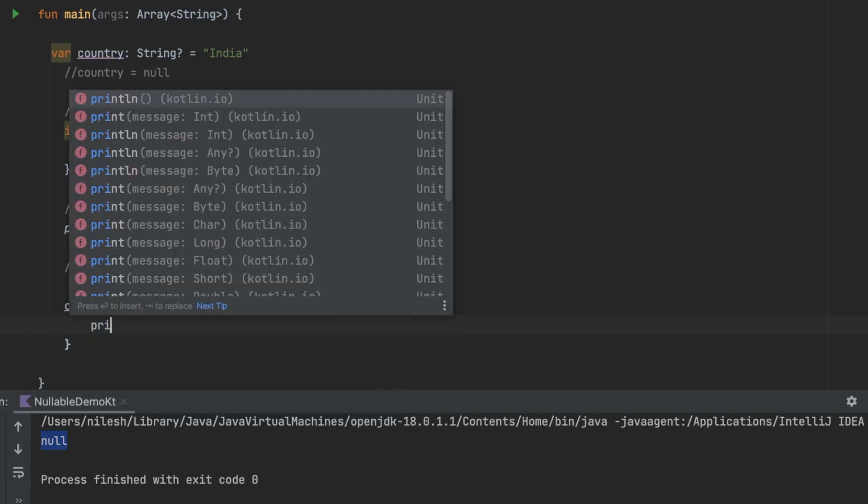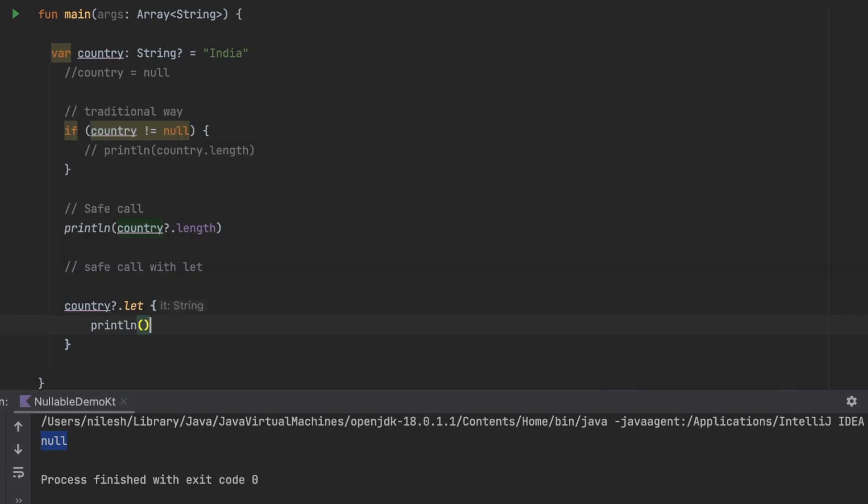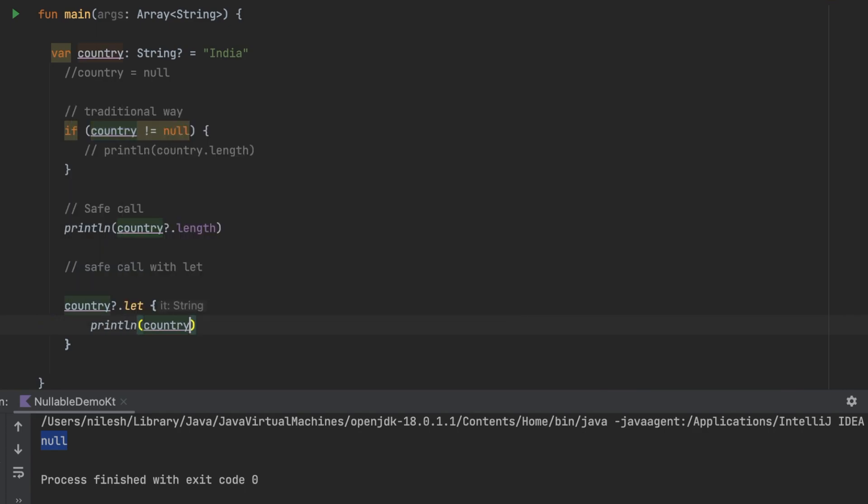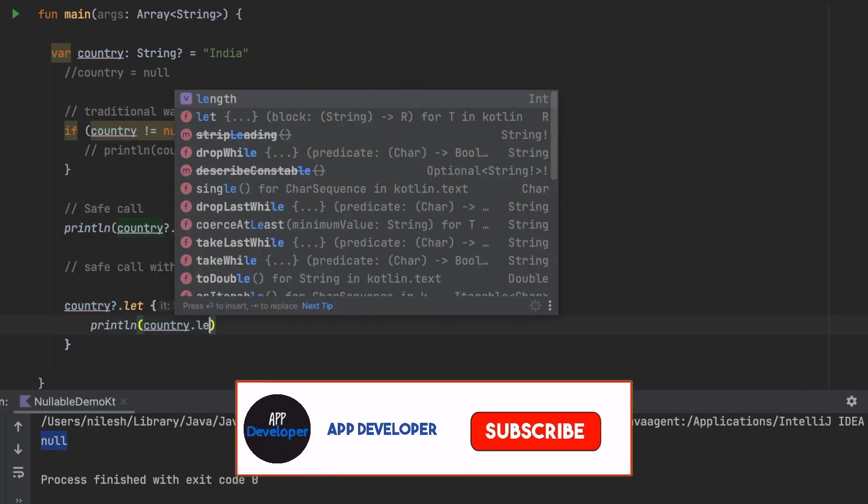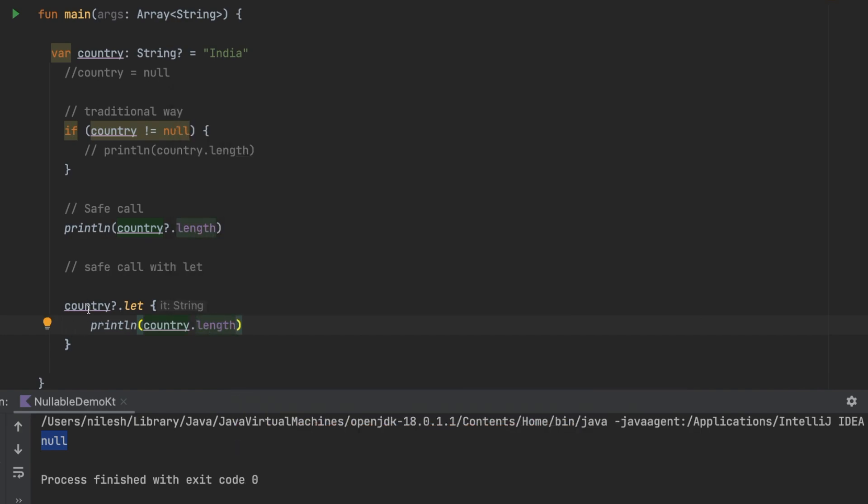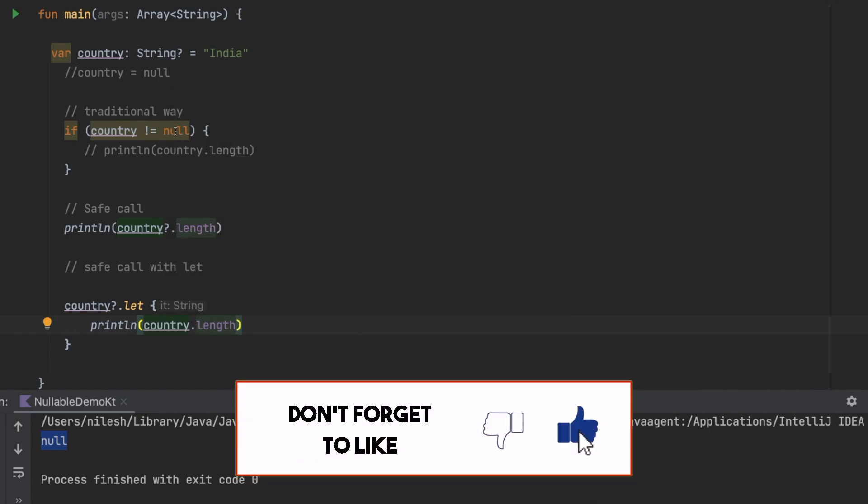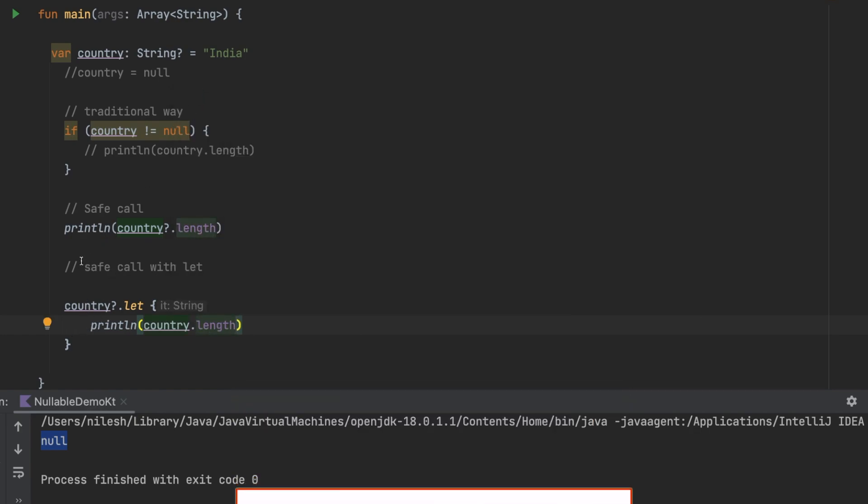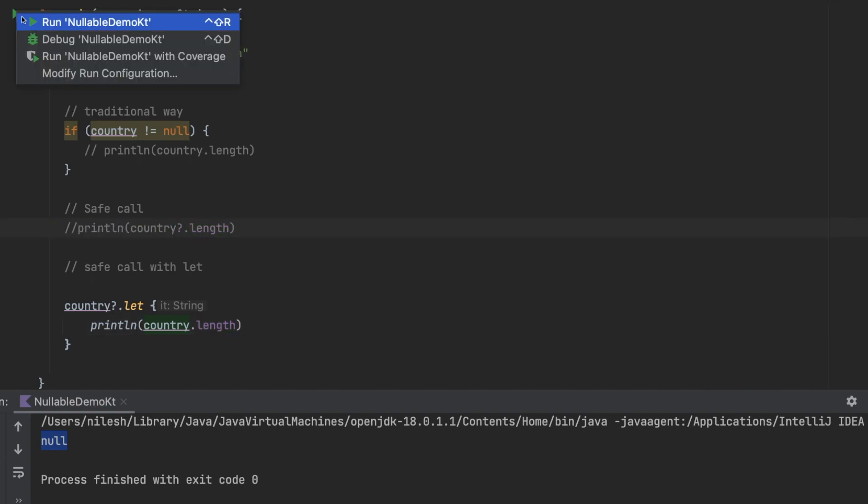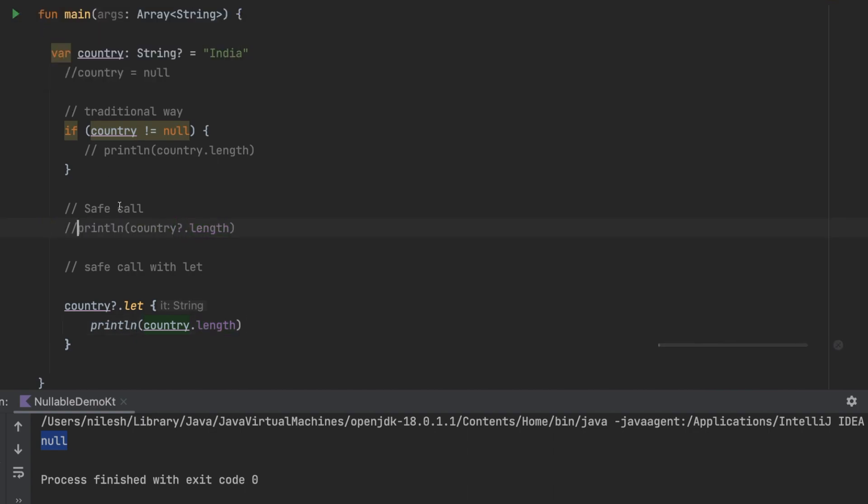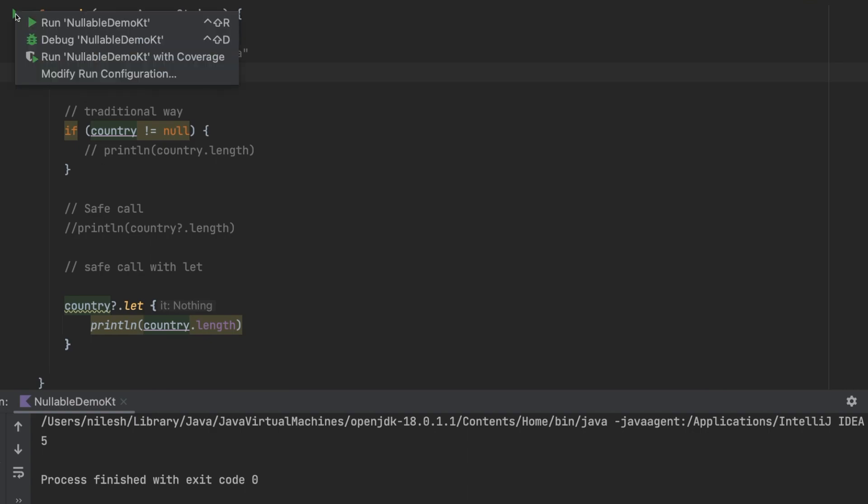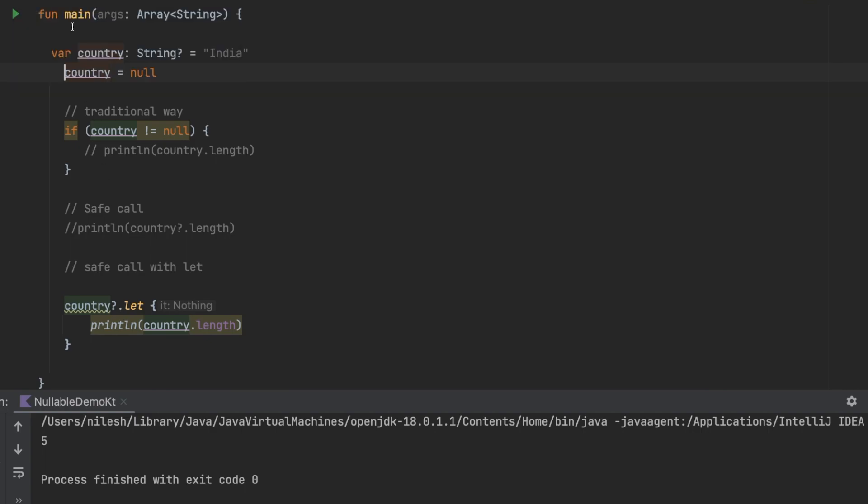Now inside this block you can do whatever you want. This block will only execute when the country is having some value. In this case the country is having India so if I run it again I will be getting the output as five. If I uncomment this line means now the country is null, I will not be having any output